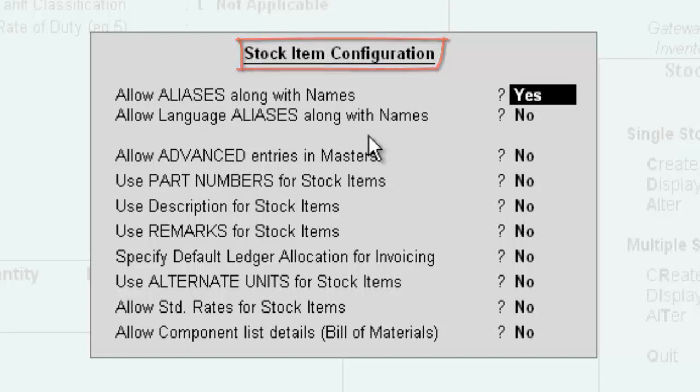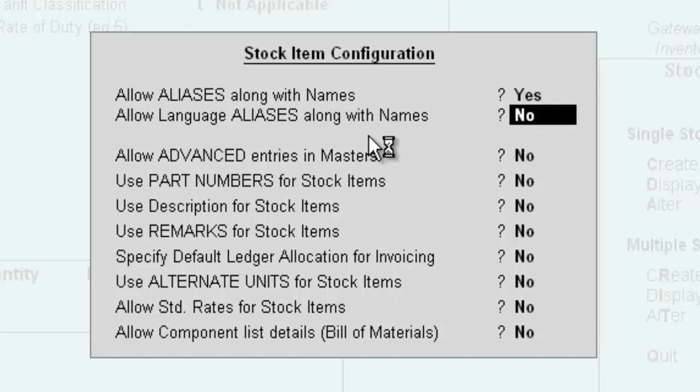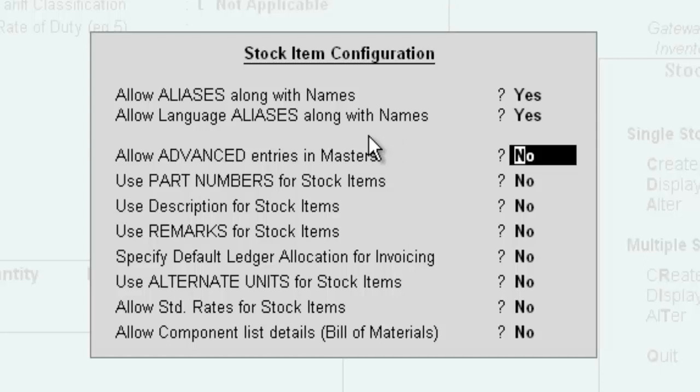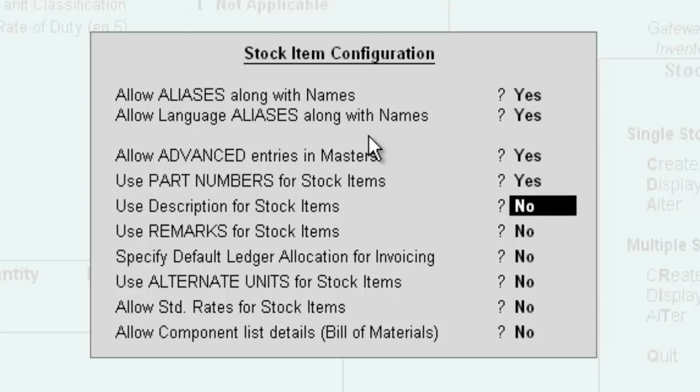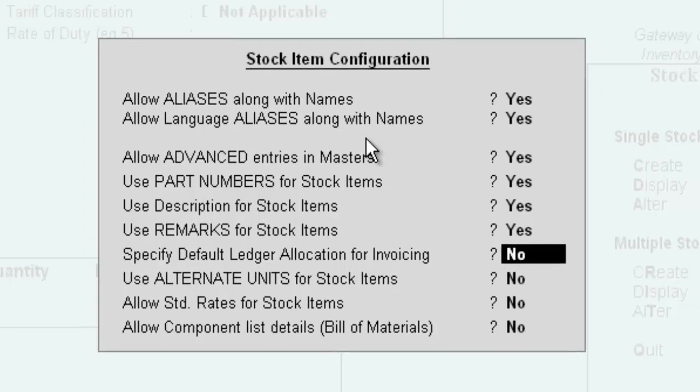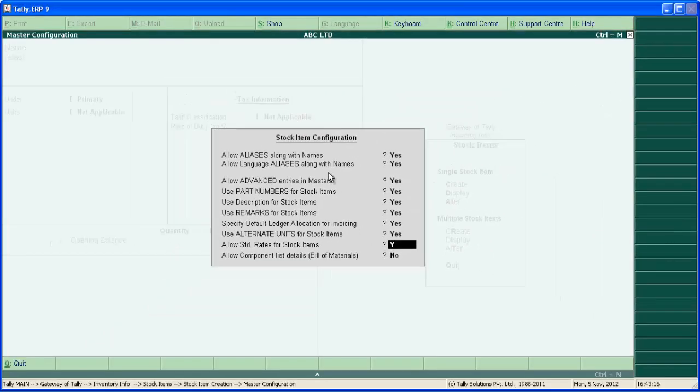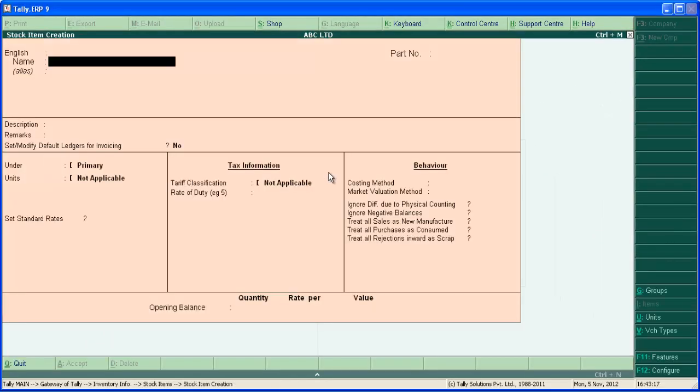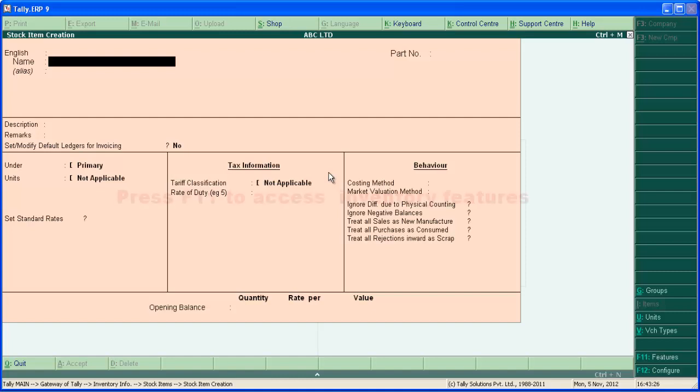There are ten configuration settings present here like allow alias along with names, allow advanced entries in masters, and so on. Let's make all this to yes. Allow advanced entries in masters activate numerous options in stock item creation screen. Make this to yes. Press enter and save. This will bring more options to the stock item creation screen.